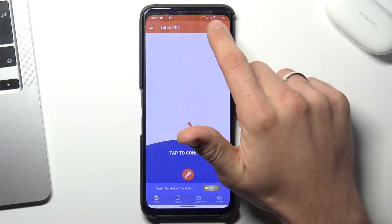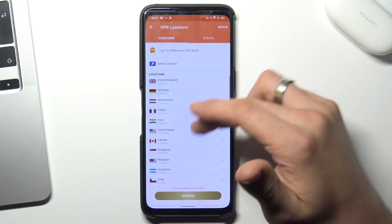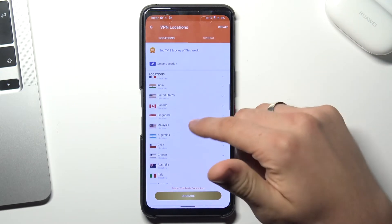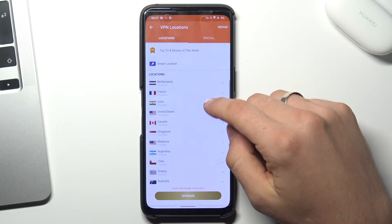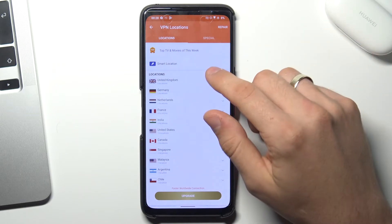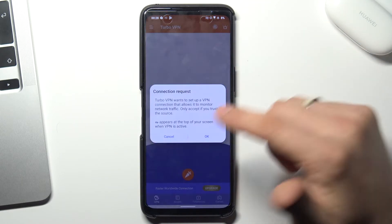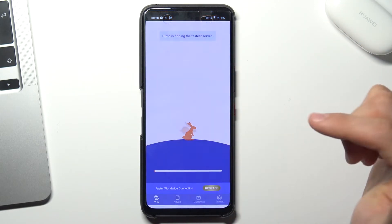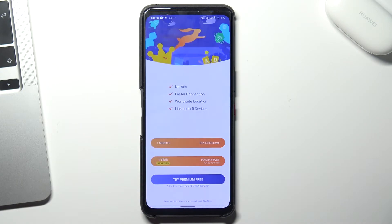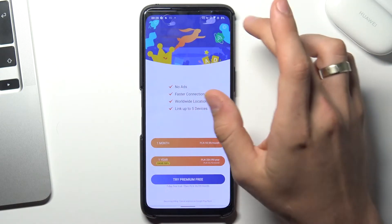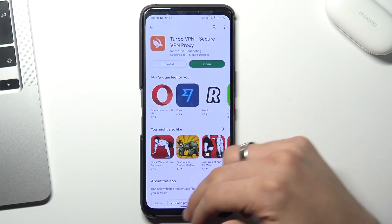Now you will see the globe on the right top corner. Here you can choose the country you want to connect to, or just click Smart Location to connect to the fastest VPN server. Click OK and cool, we are successfully connected.